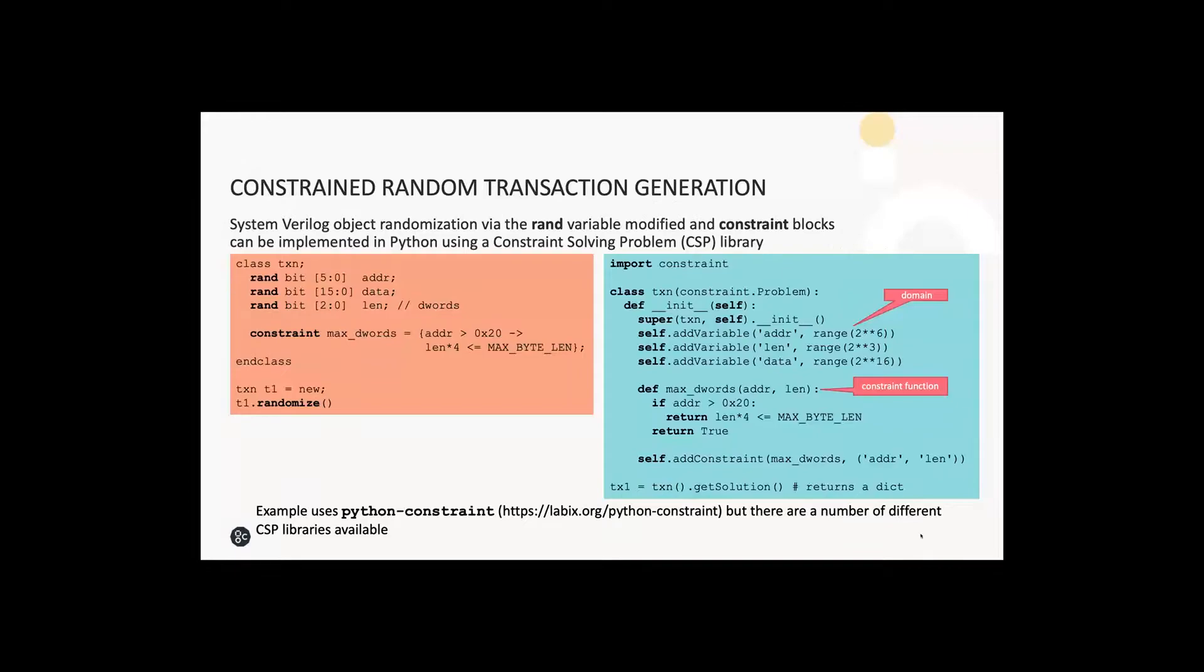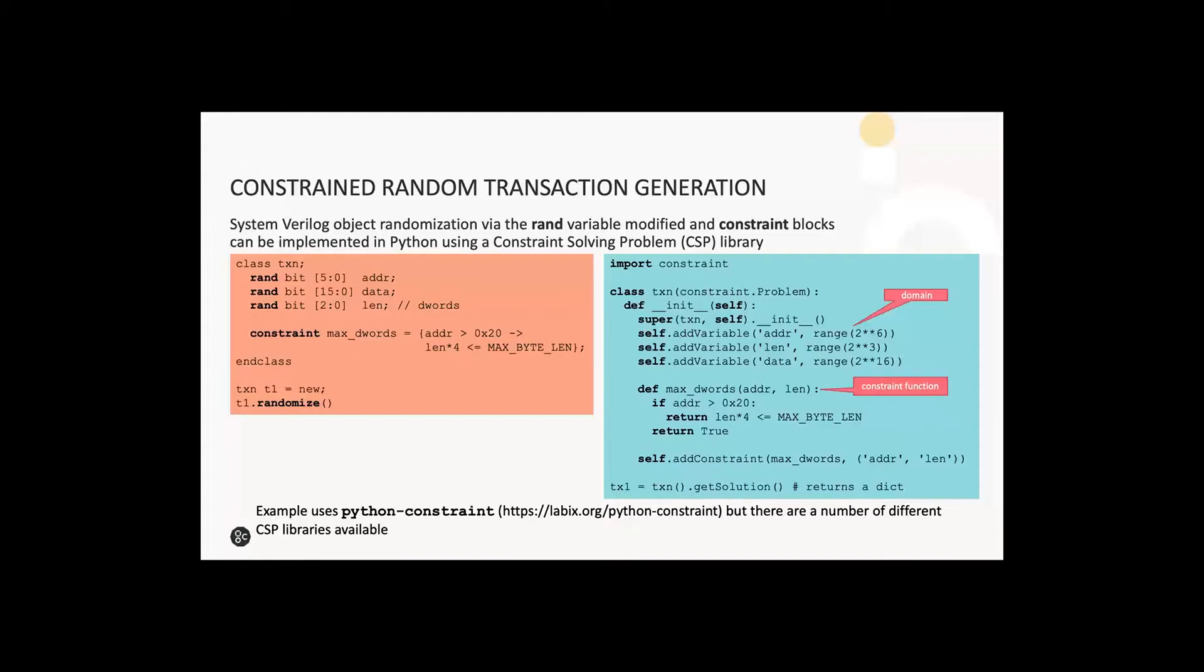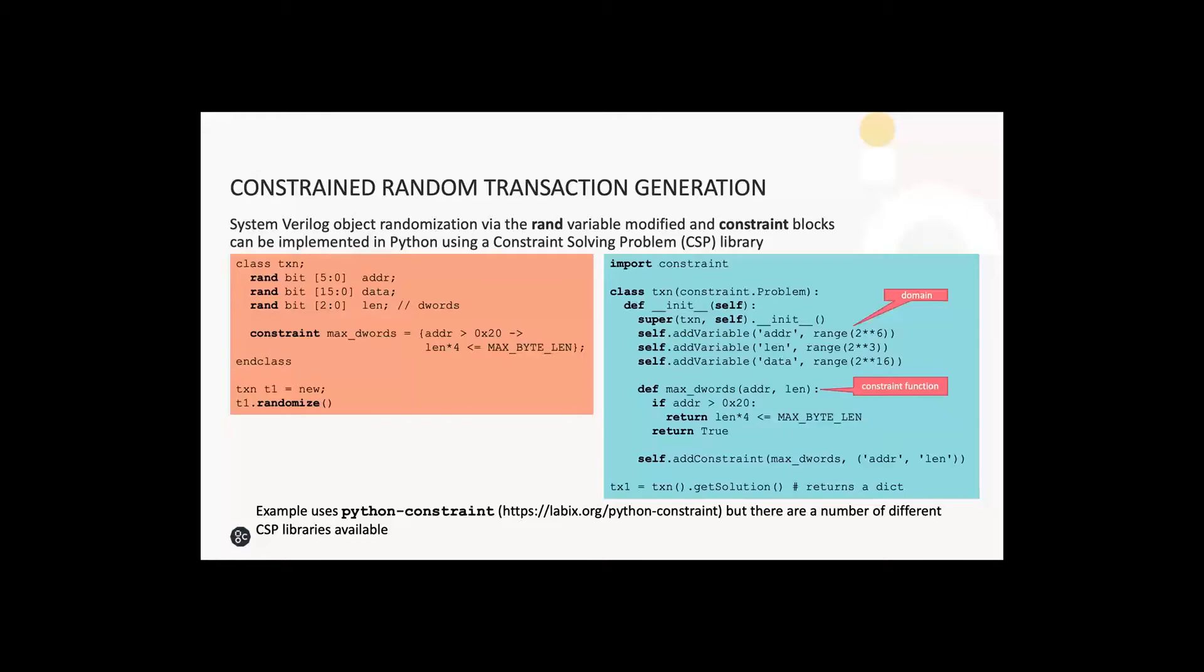There are a number of open source constraint solver libraries available to make this straightforward. The SystemVerilog and Python examples I've shown here are equivalent. The Python example on the right is self-contained and you can run it as is in the Python interpreter once you've got the library installed. The library I'm using here is Python-Constraint, but there are a number available. A class can be created defining any number of random variables. Each variable has an associated sequence of values it can take, which is called a domain, passed as a range here for each variable. Constraints are defined as functions that can take any number of variables as input and simply return true or false to indicate whether the constraint has been satisfied. You pass that to the constraint solver library and then you call a get solution method that returns a randomized object.